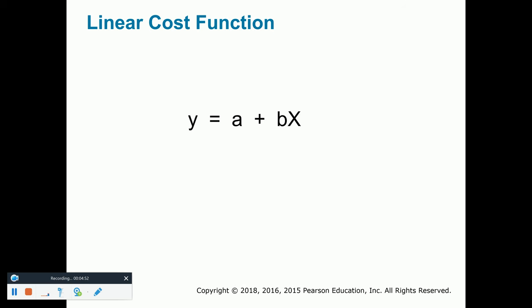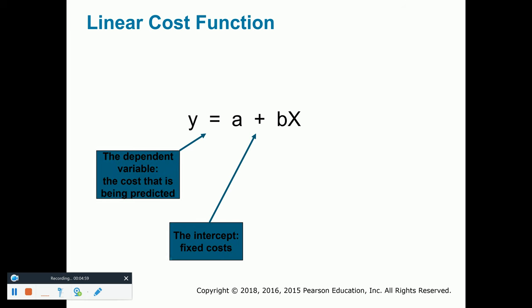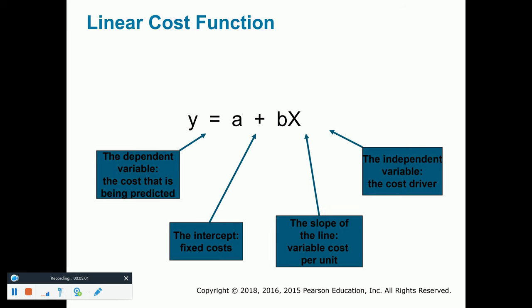This is the formula we're going to use: Y equals A plus BX. Y represents the total cost. A is going to represent the fixed cost. B is going to represent the variable cost per unit. And X is going to represent the number of units. This formula will help us as we determine total costs on a go-forward basis.